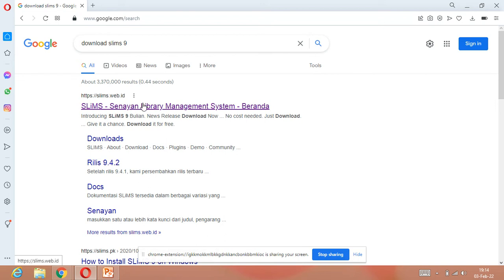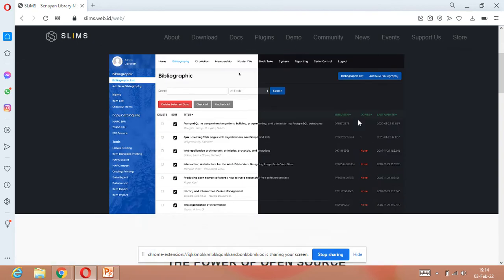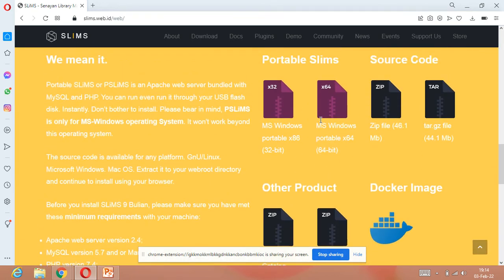Click on the SLIMS official website. The download option is available there. As mentioned, we are downloading portable SLIMS today. Scroll down and you will see two options: portable SLIMS and source code. We will select portable SLIMS. In the next video we will cover source code.